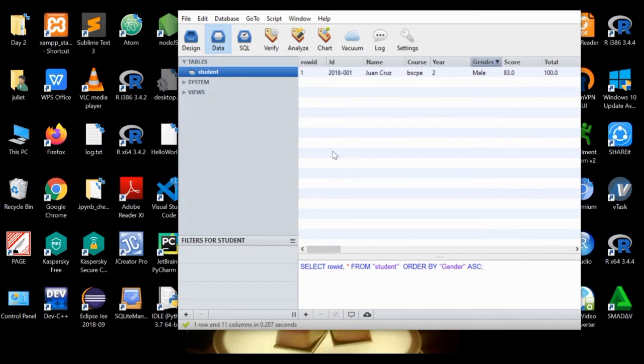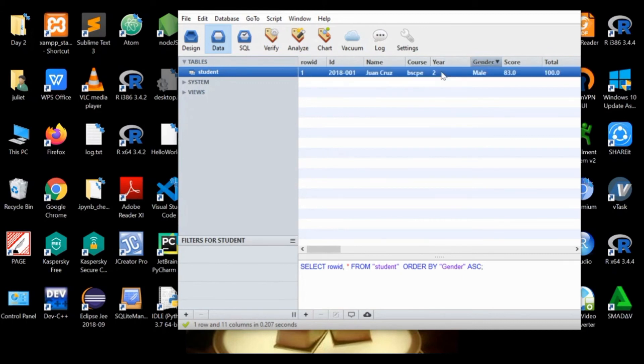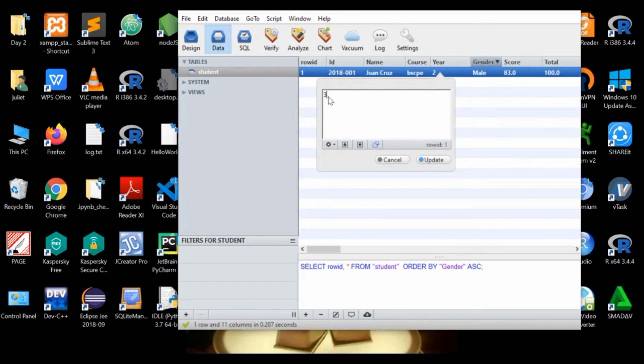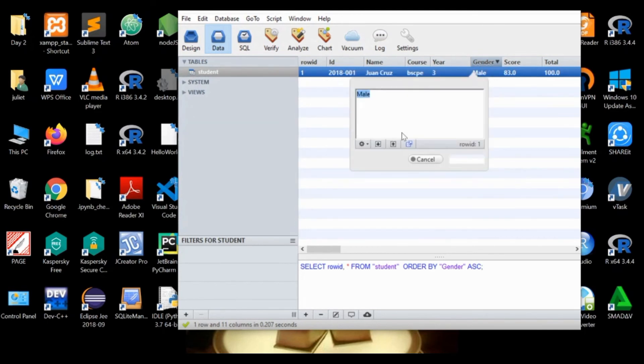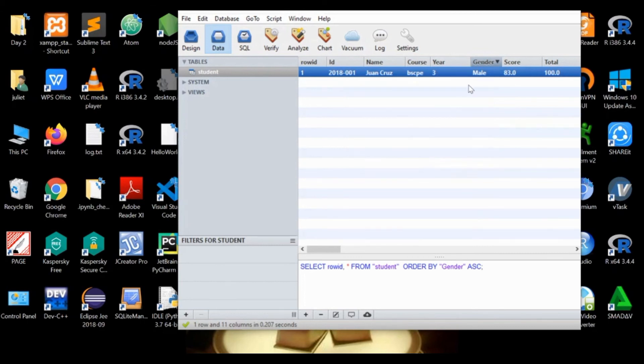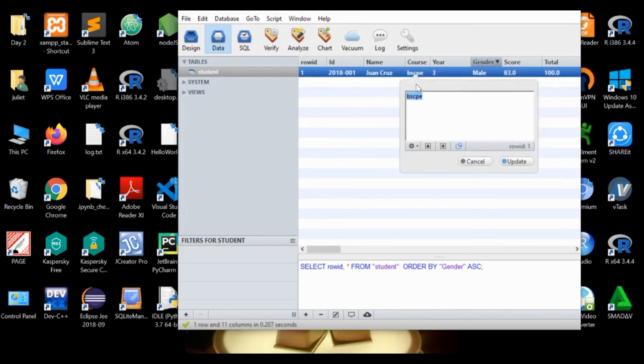If you want to edit some of the values, you could just click this one here and then change this to three, third year, and update. So that becomes three now. If you want to change something, just click that and say change this one to ECE, then update.